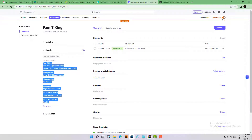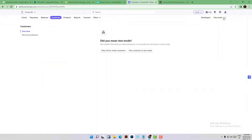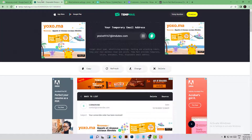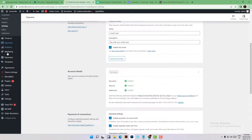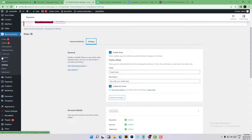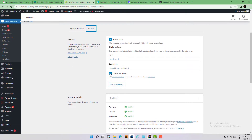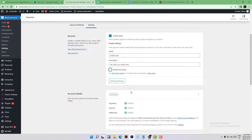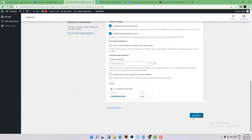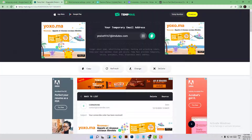To switch back to live mode, click on the Test Mode toggle in the top corner. Now we're in live mode. Go back to your website dashboard, then to WooCommerce settings, then the Payments tab, then Settings, and uncheck 'Enable test mode' and click Save. Everything will go back to its initial state.